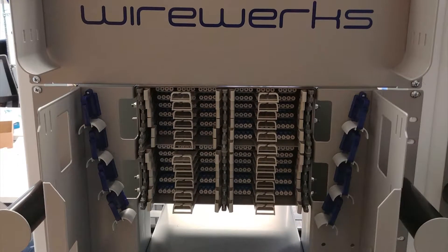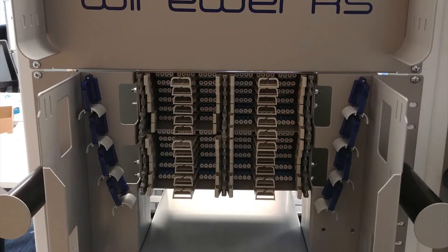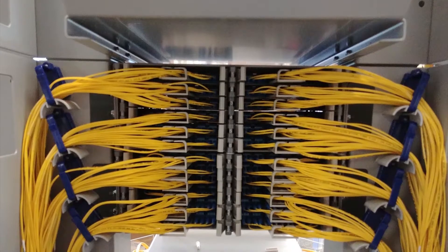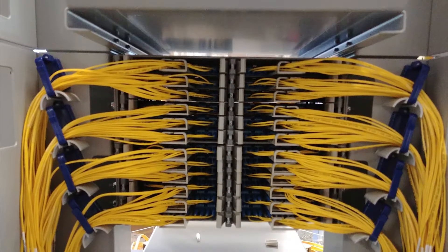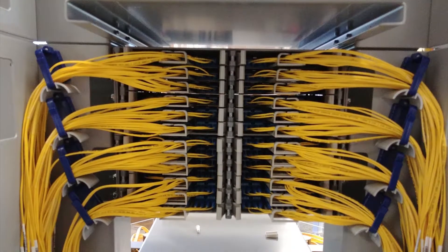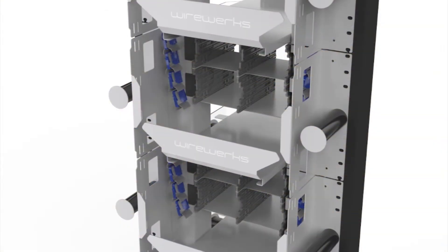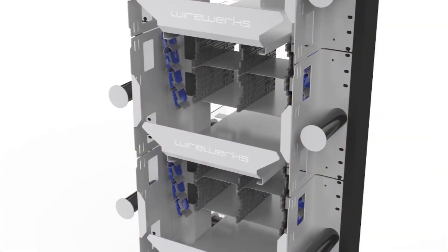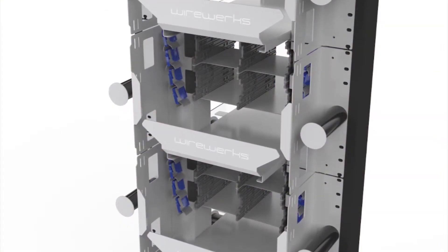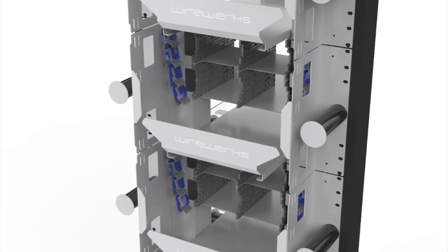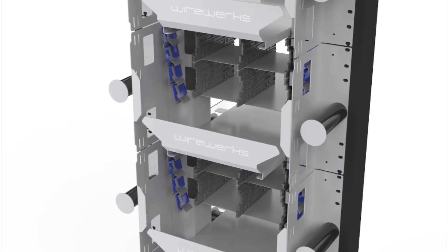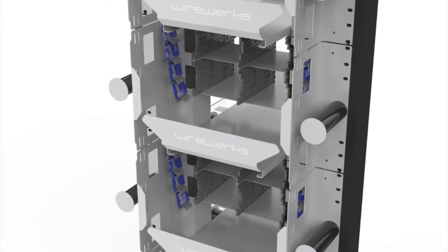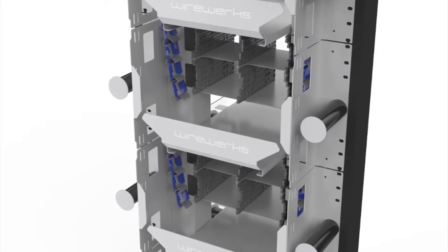The NSDF is a fully integrated component within the Wireworks NEXTSTEP technology fiber management system. This means that the NSDF accepts any NEXTSTEP fiber management module, utilizes NEXTSTEP cable management accessories, and may be co-located with any other type of NEXTSTEP rack mount patch panel for custom-designed fiber management solutions to suit any application or environment.